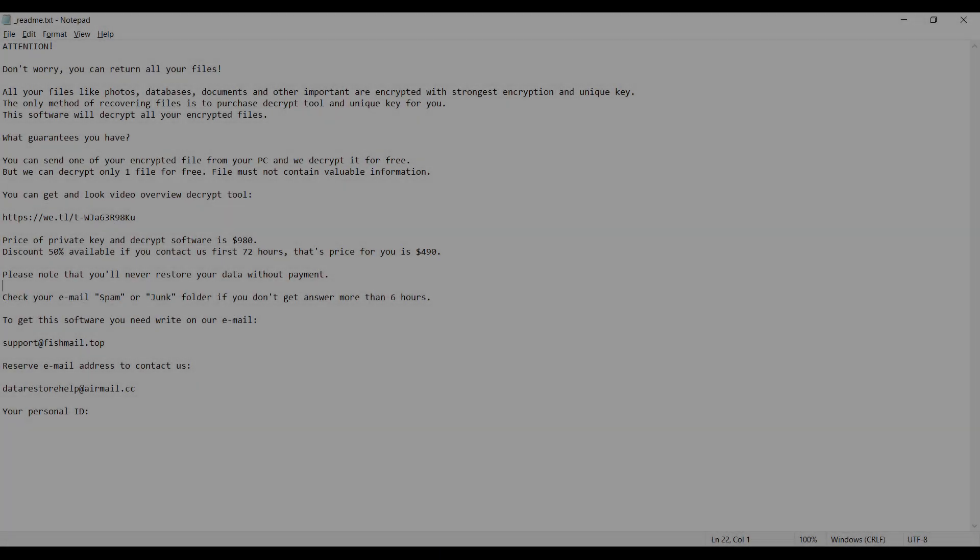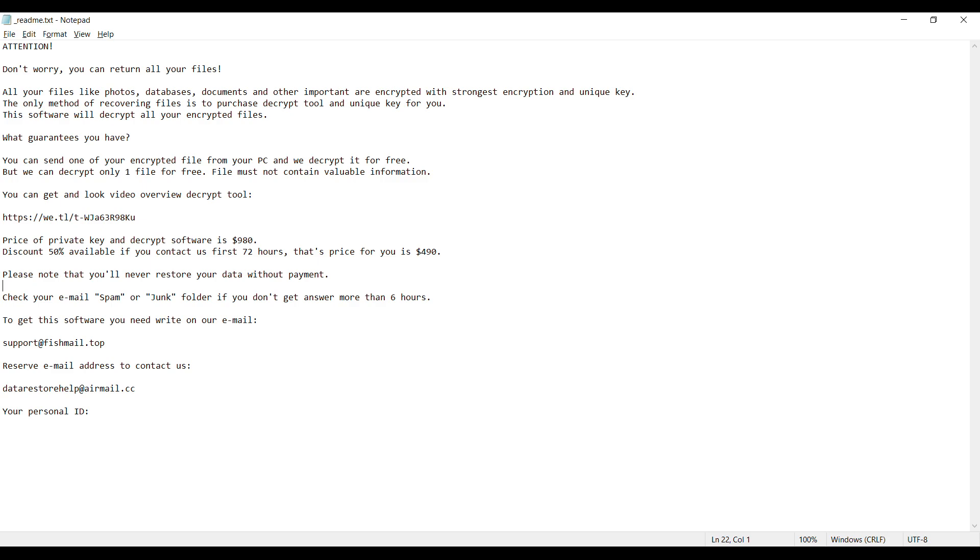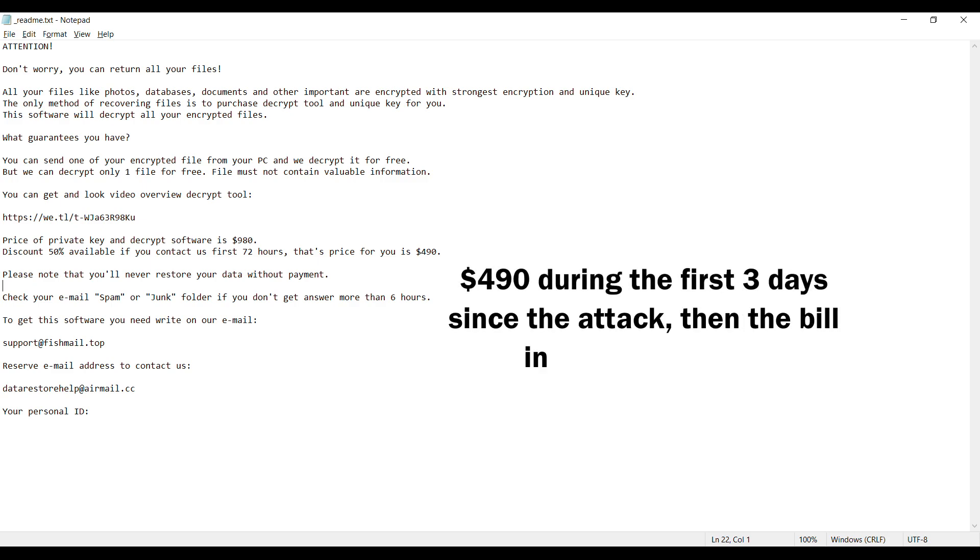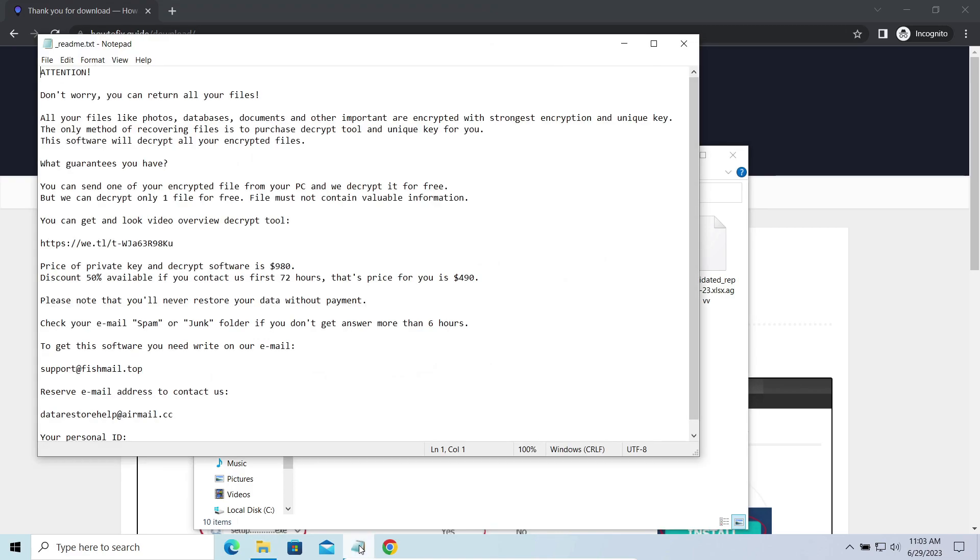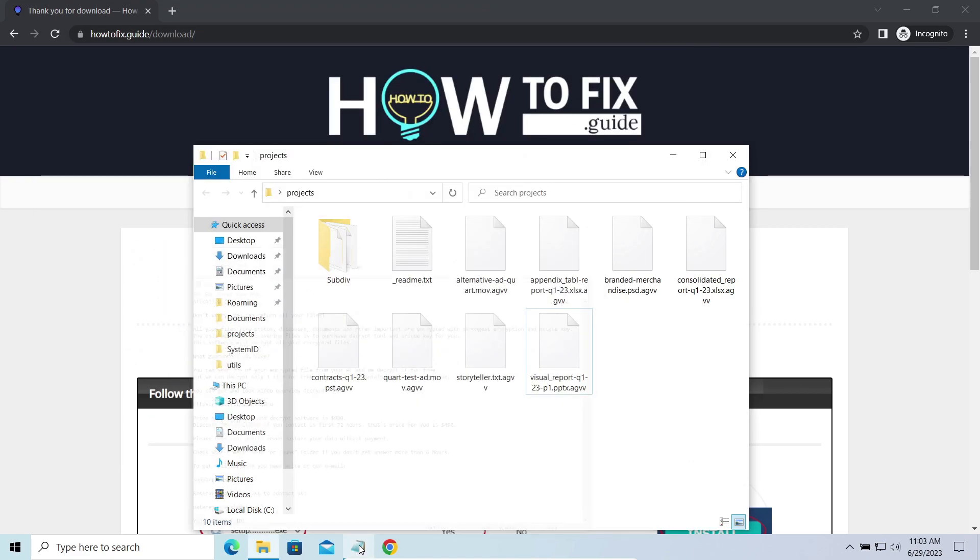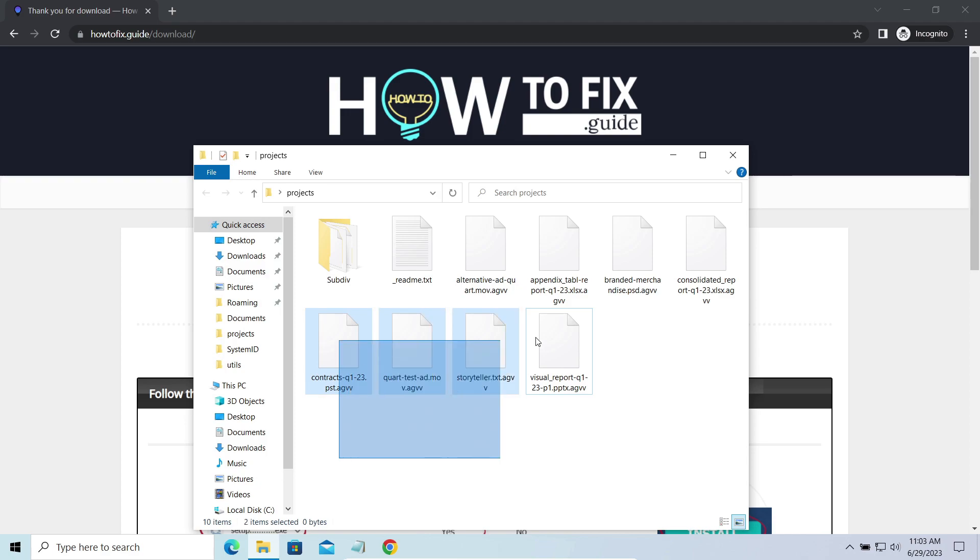This malware is yet another sample that belongs to the stop family. It attacks users all over the world asking for up to $980 for file decryption. The most obvious sign of the attack is the presence of ransom note titled ReadMe.txt and the AGVV extensions all over the place.